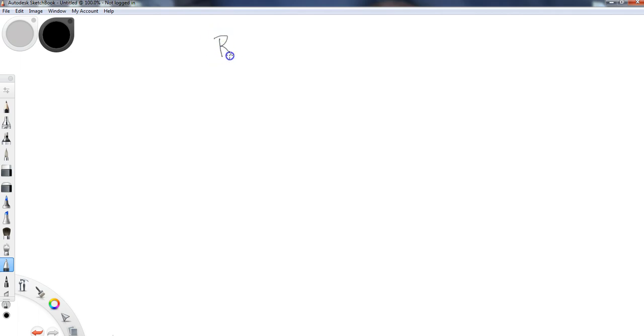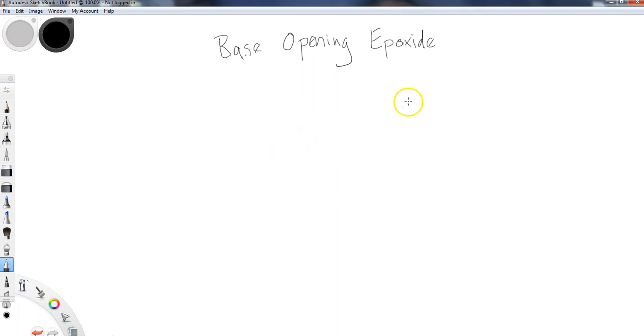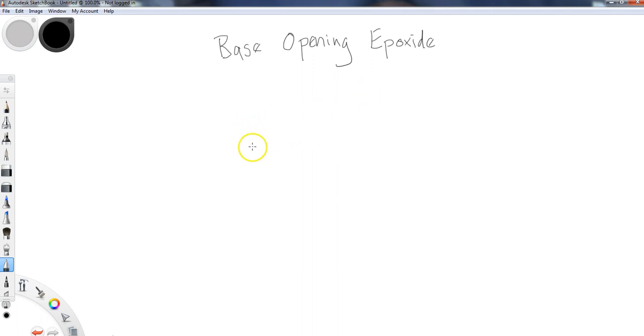The final major lesson we're going to talk about here is base opening of epoxides. If you need a refresher, the lesson before this taught us how to make epoxides using peroxy acids, and we also talked about the acidic opening of epoxides. I'm going to jump right into it.